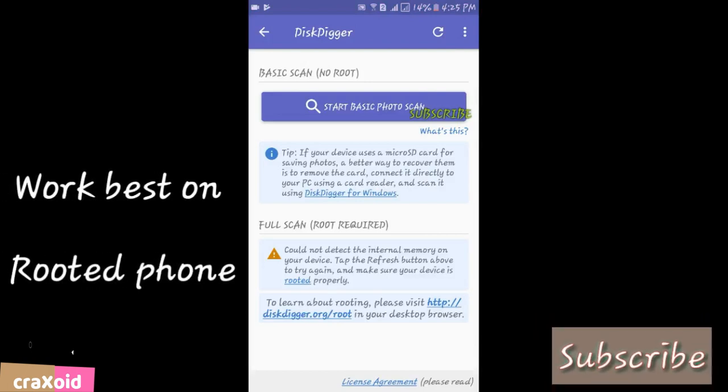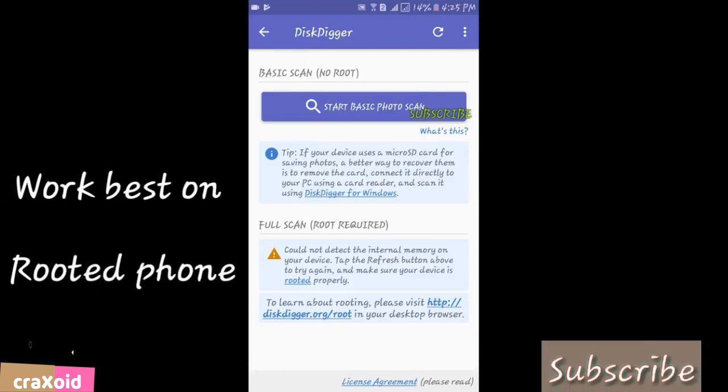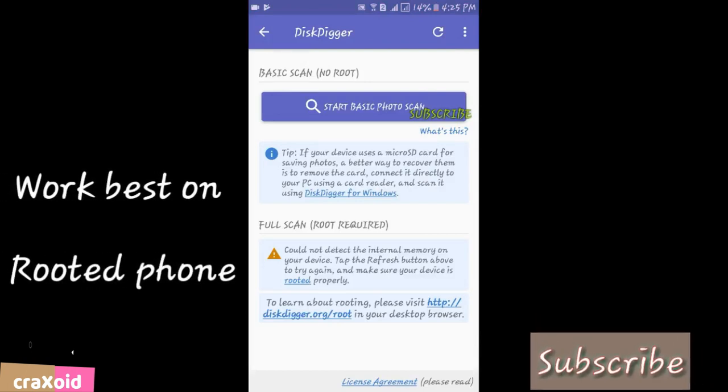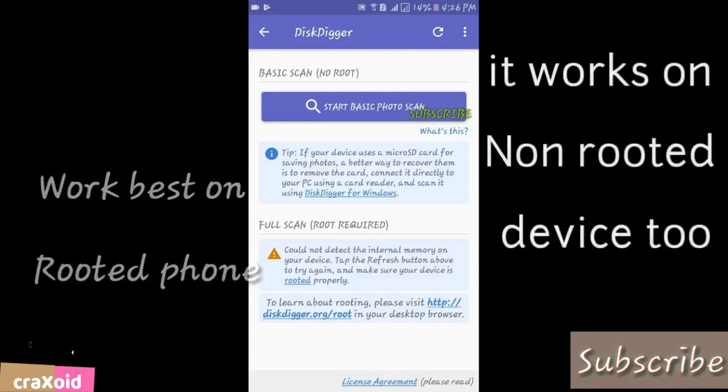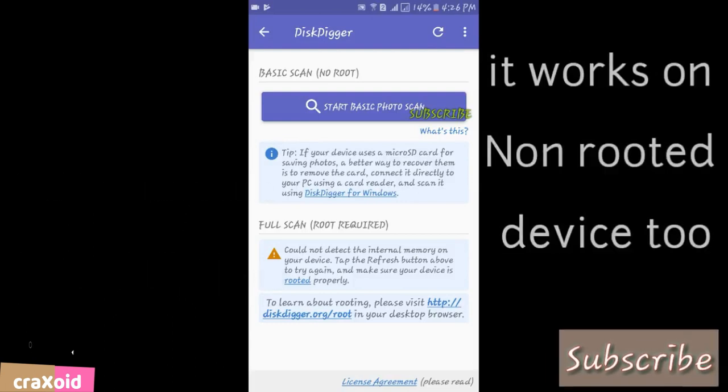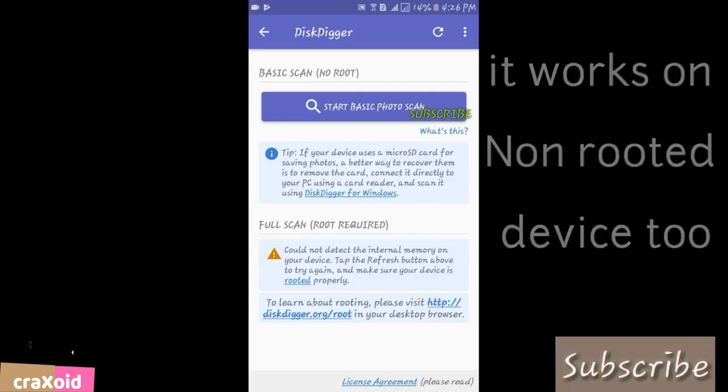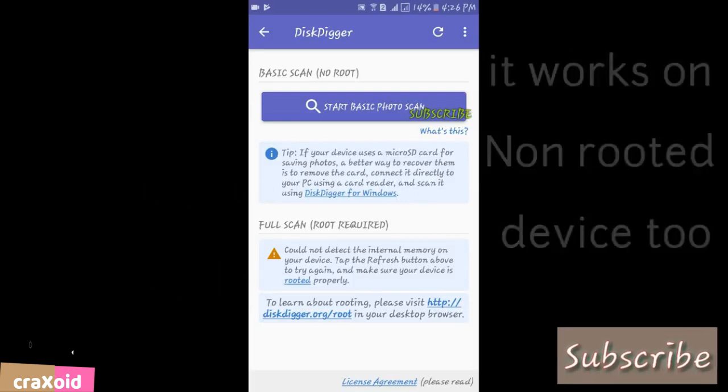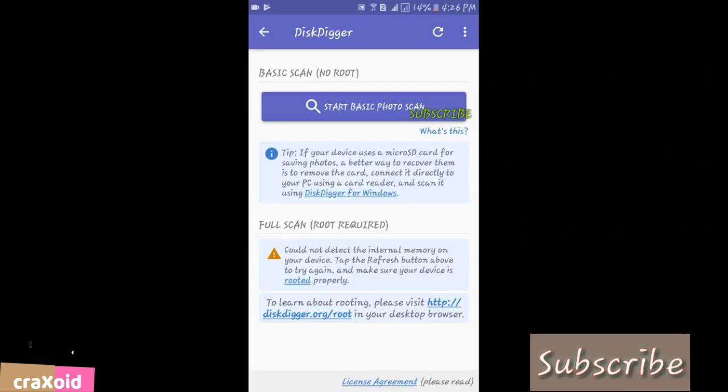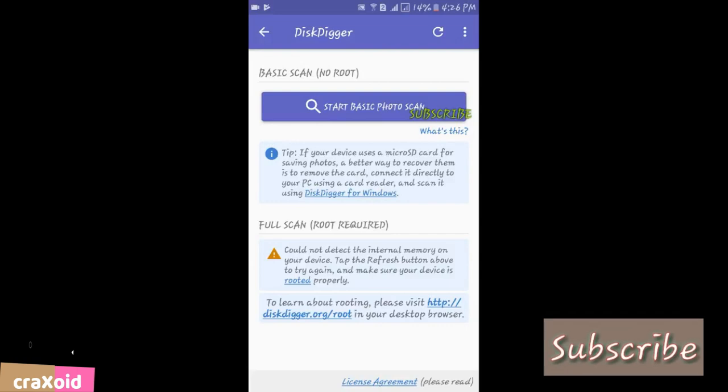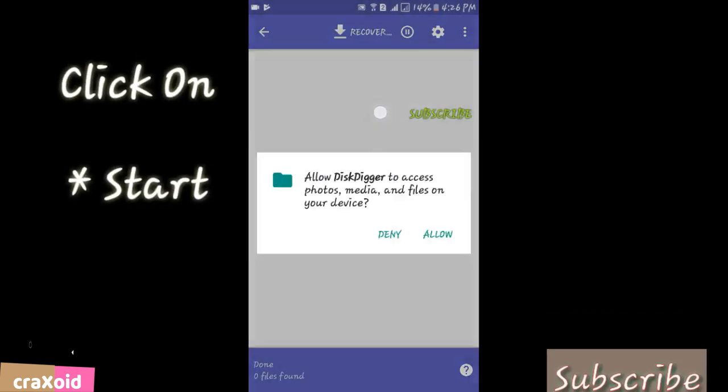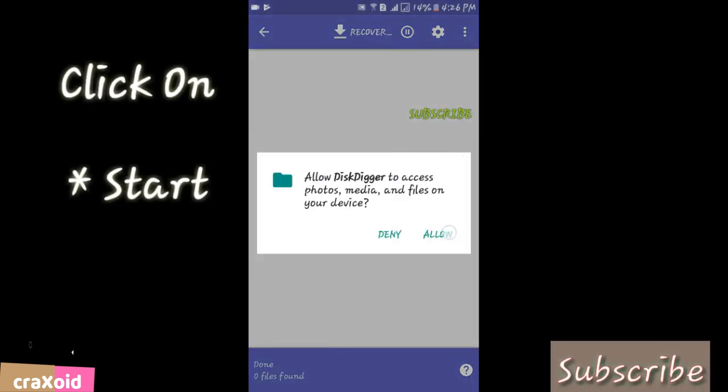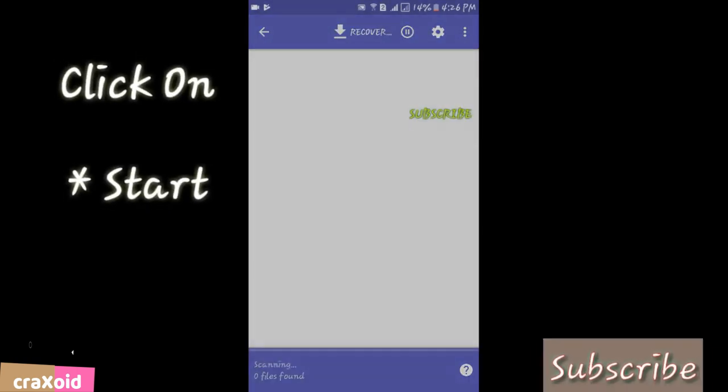If your phone is rooted then it's best for you, and if your phone is not rooted, it's okay, not that bad. Click on Start here and just allow.